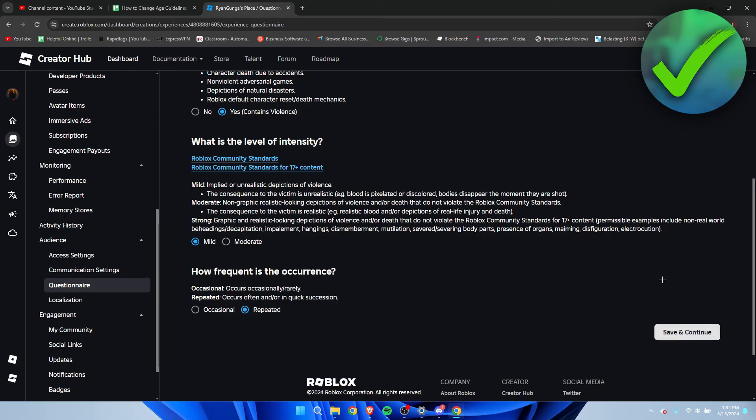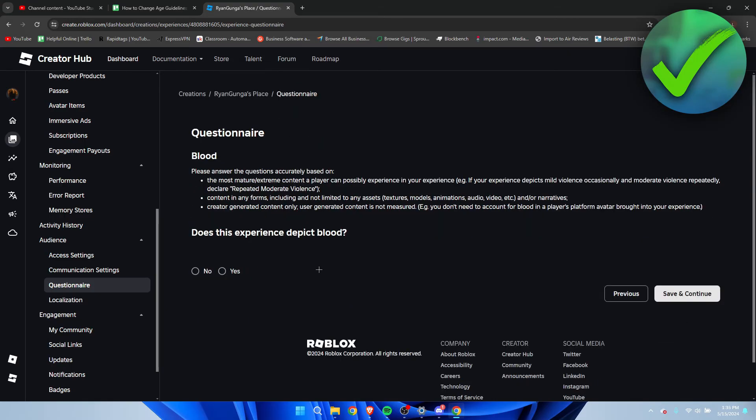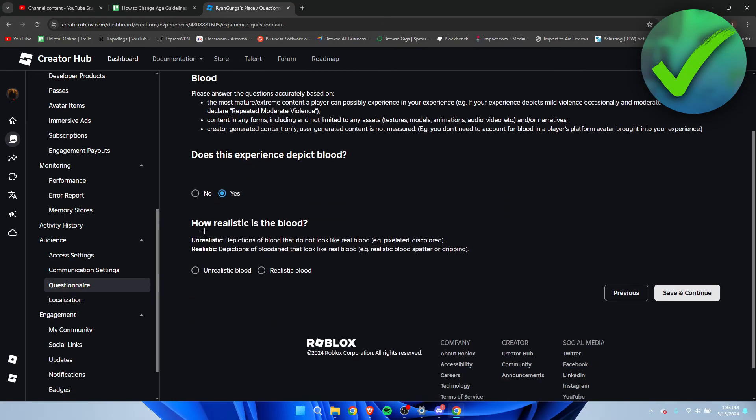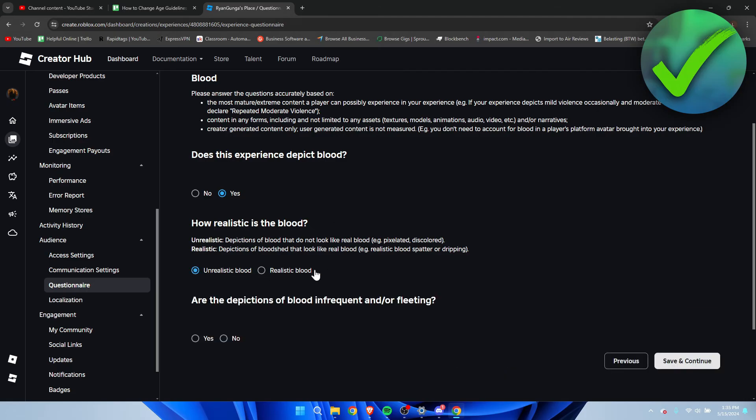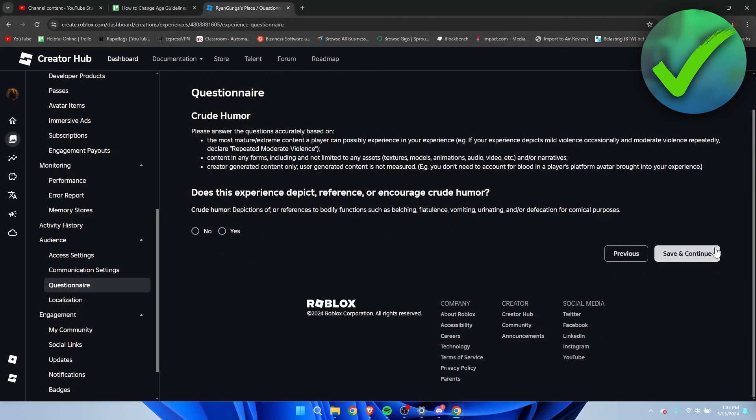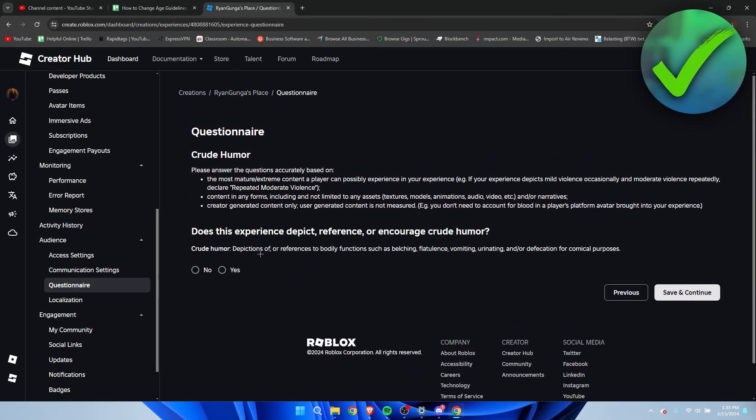Now it says does this experience depict blood. Let's say it does, you can click on yes. It will ask how realistic is it, so it's pretty unrealistic. Are the depiction of blood infrequent and/or fleeting? They're not that frequent, so click continue. Depiction of reference and occurs to crude humor.